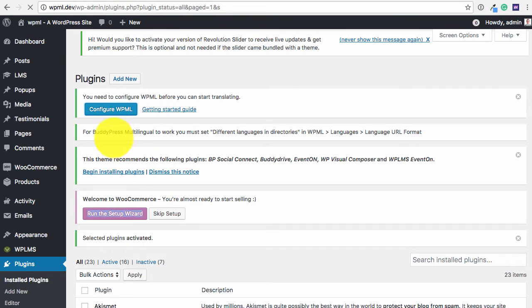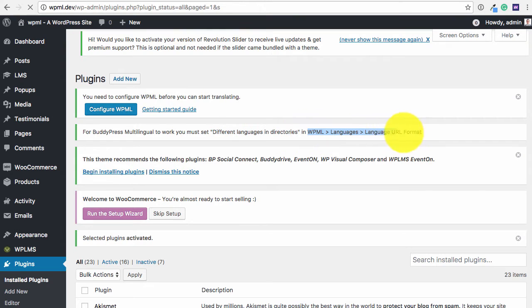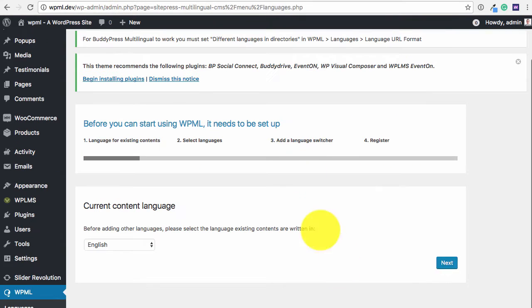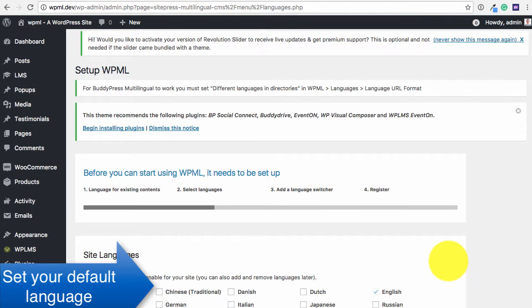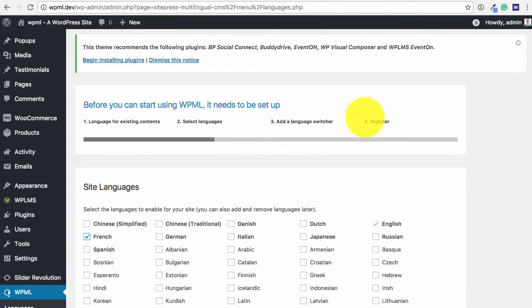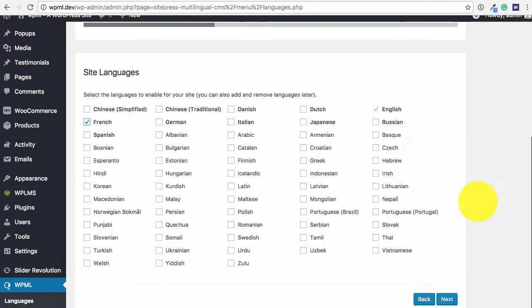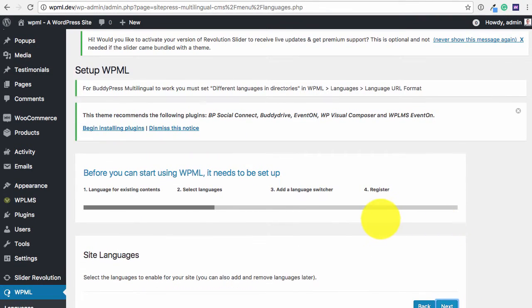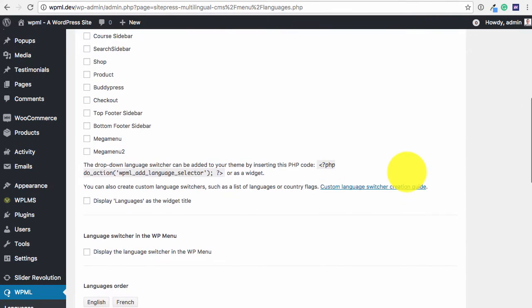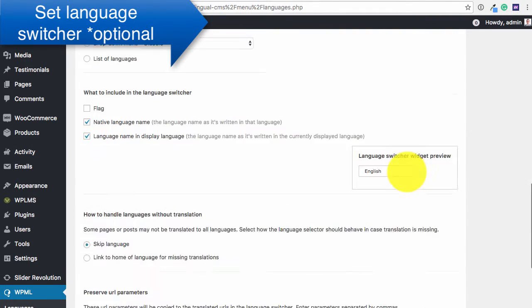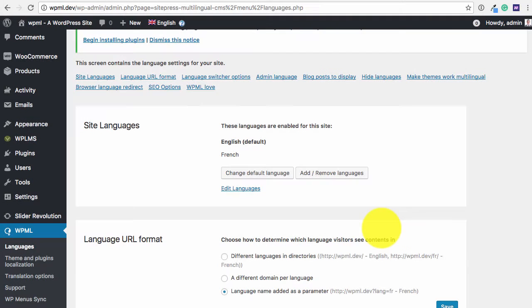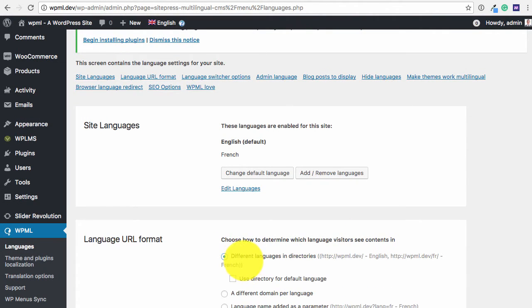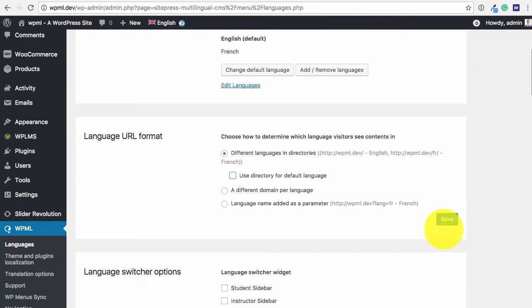So we need to note that for BuddyPress Multilingual we need to set the different language in directories as the language URL format. So we can select any language for this. So for BuddyPress Multilingual we need to select this which is different languages in directories, and we can then save.